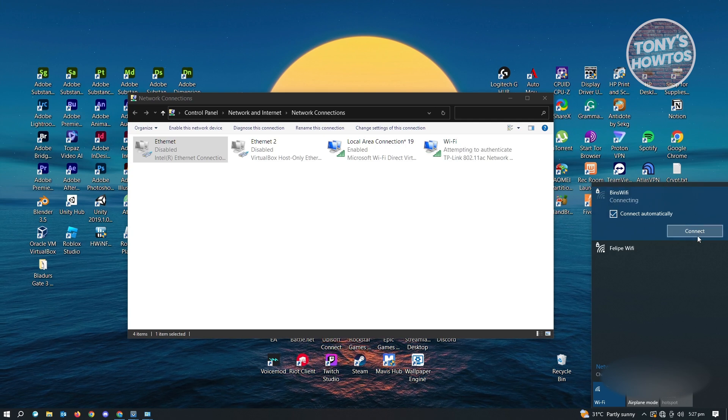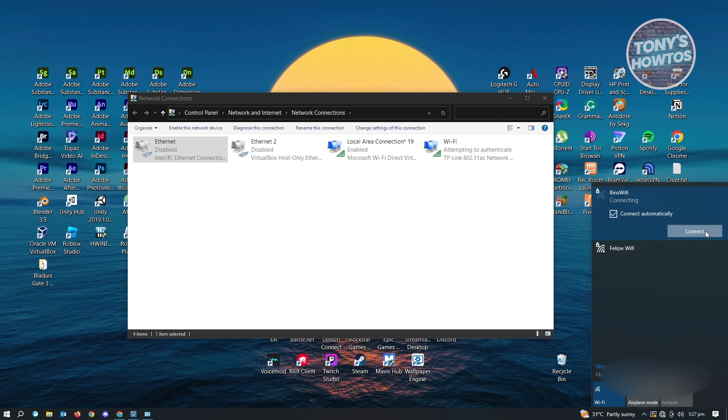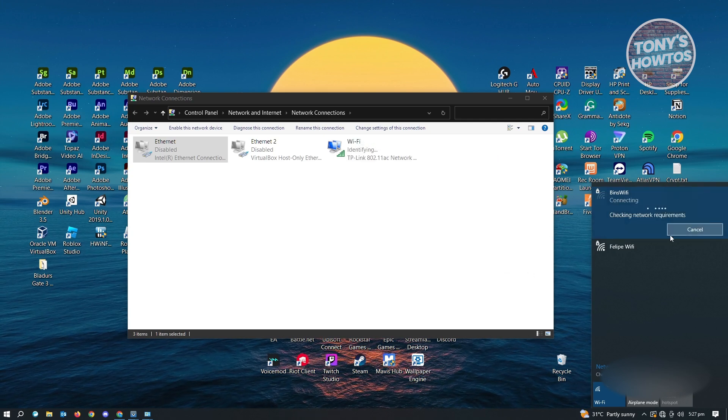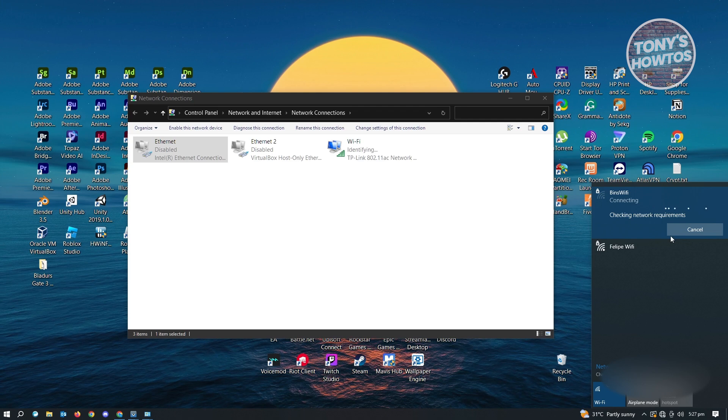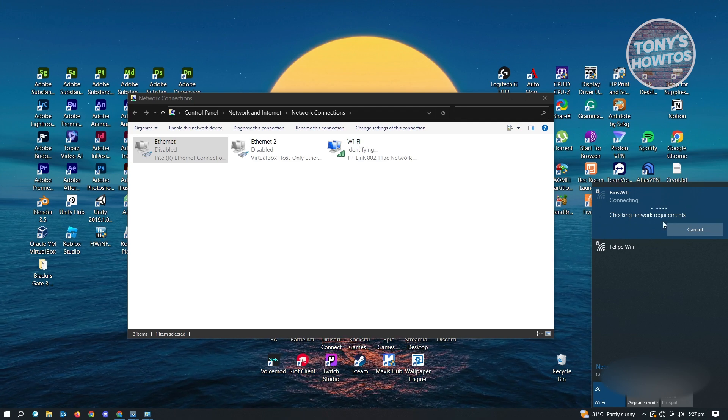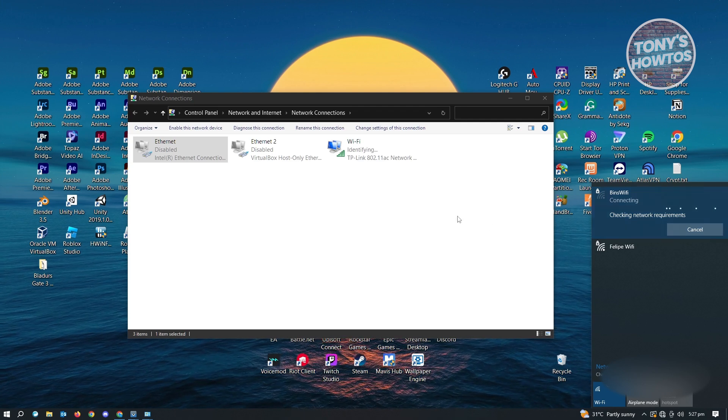Just choose the Wi-Fi that you want to connect to. From here, connect automatically and just click on connect again. And from there, it's going to ask you a few details like your Wi-Fi password.